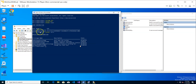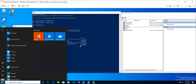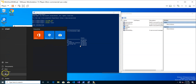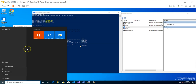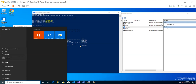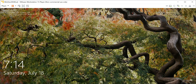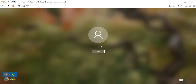Currently logged in as the 'user' account (which is an administrator), the Start power button shows options to Shut Down, Sleep, and Restart. Now I'm going to sign out and lock the workstation, then log back in as 'test user'. I'll go to the user tab, lock the workstation, and sign in as test user.